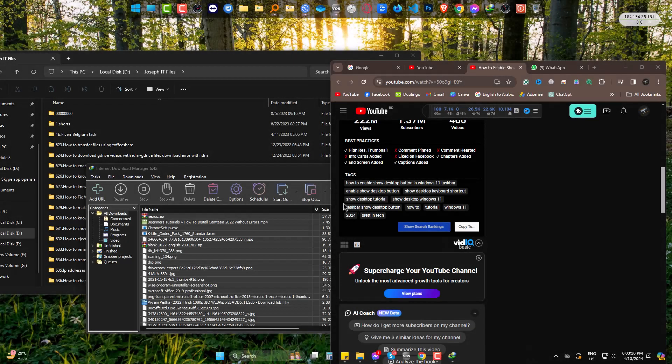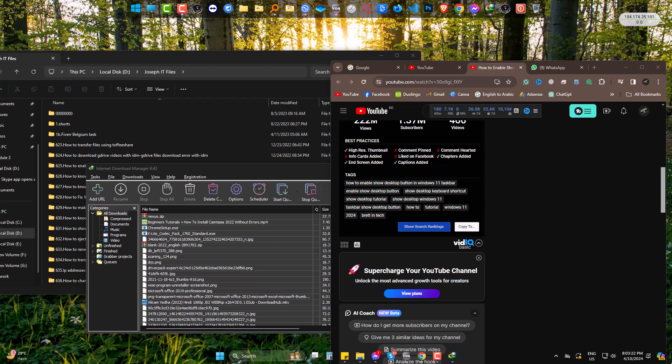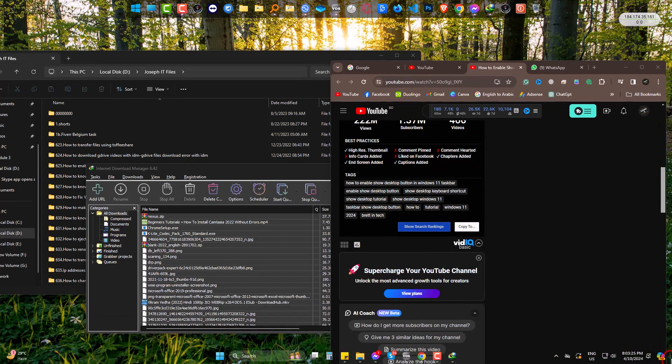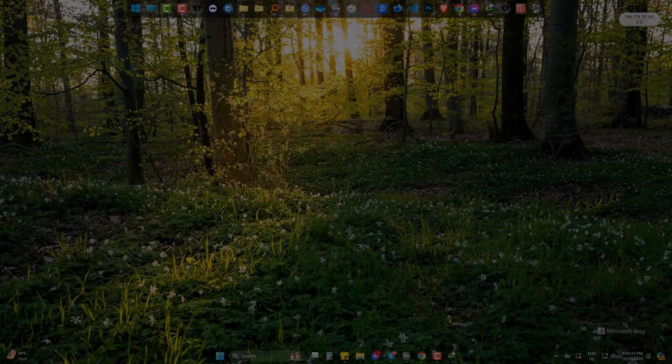Hi there! Previously, we used show desktop at the right bottom corner to hide all the windows we have at a simple click. But recently with some updates, this feature has been disabled. Today we are to bring this back to Windows 11.